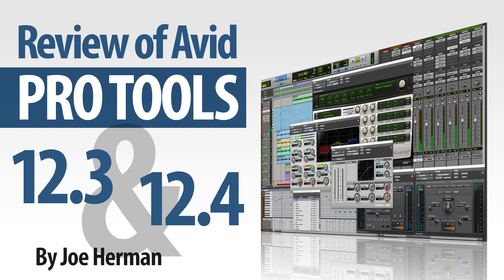The last time I looked at Pro Tools was version 11. Since then, the software has been upgraded and enhanced, with Pro Tools 12.3 having been released last November and version 12.4 released a few weeks ago. In this video, I'll catch up on Pro Tools 12 in general and then focus on the new features and enhancements in version 12.3 and 12.4.